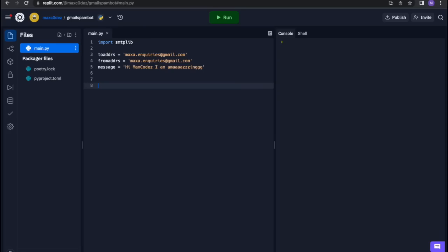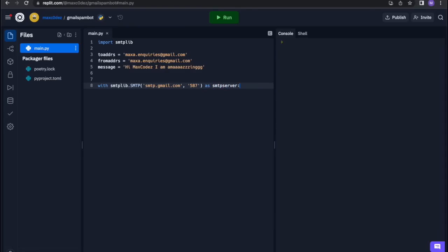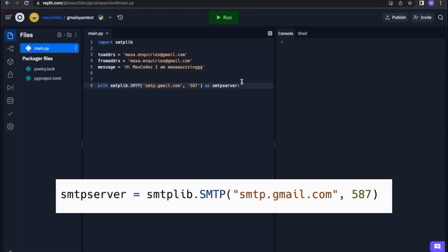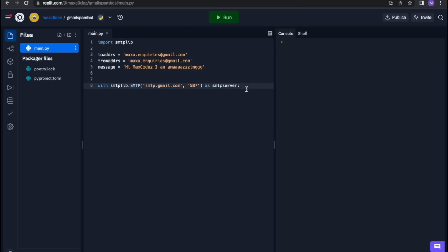So then we put: 'with smtplib.SMTP("smtp.gmail.com")' and then the magic number 587. What does 587 mean? 587 is the standard secure port for SMTP — most email servers use port 587 to send emails. Then we use it as 'smtplib.SMTP'. What this does is: you could assign the SMTP server to a variable and just use it, but the problem is it stays open. With the 'with' block, everything inside closes after it's done, which is more efficient.